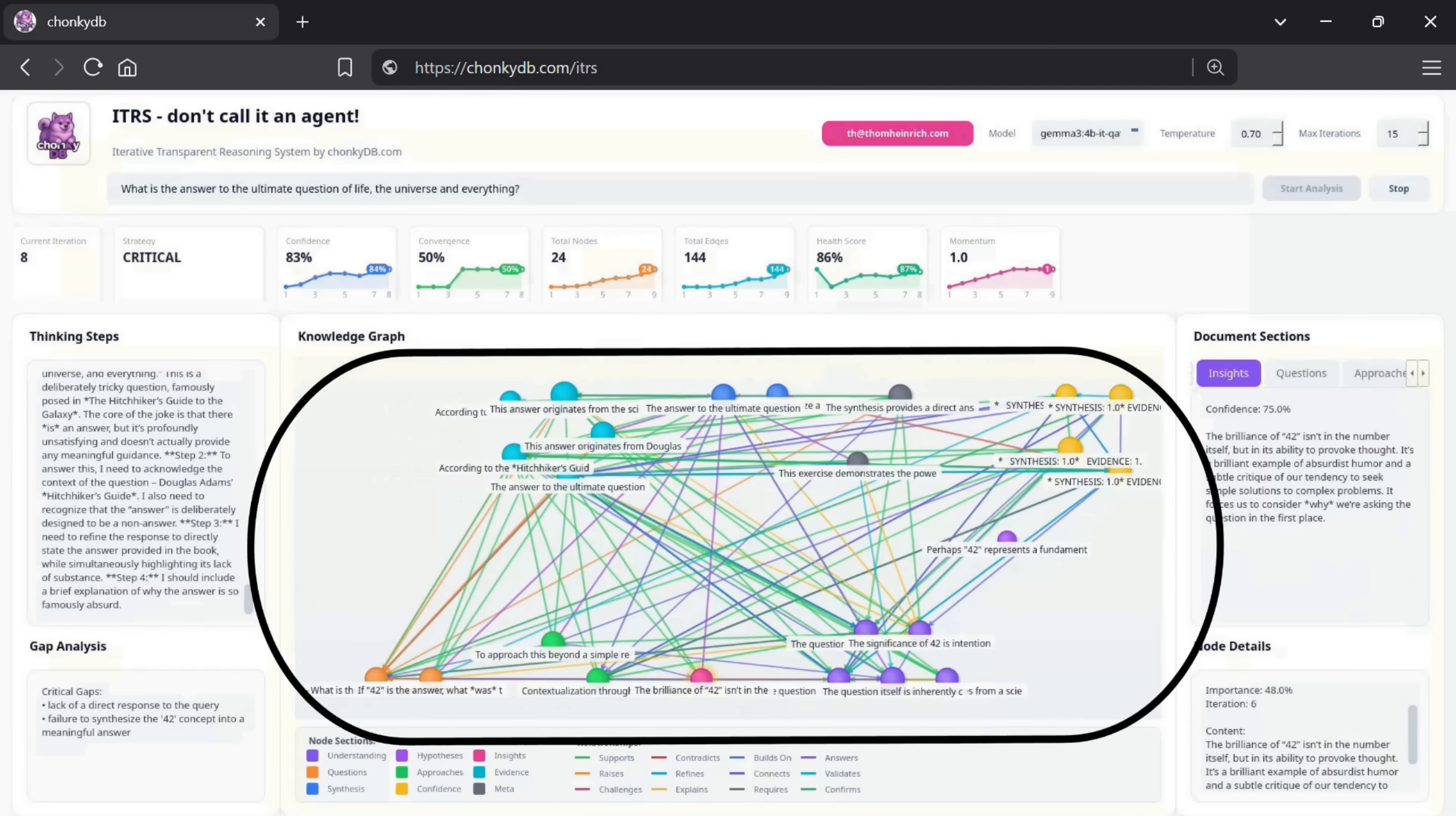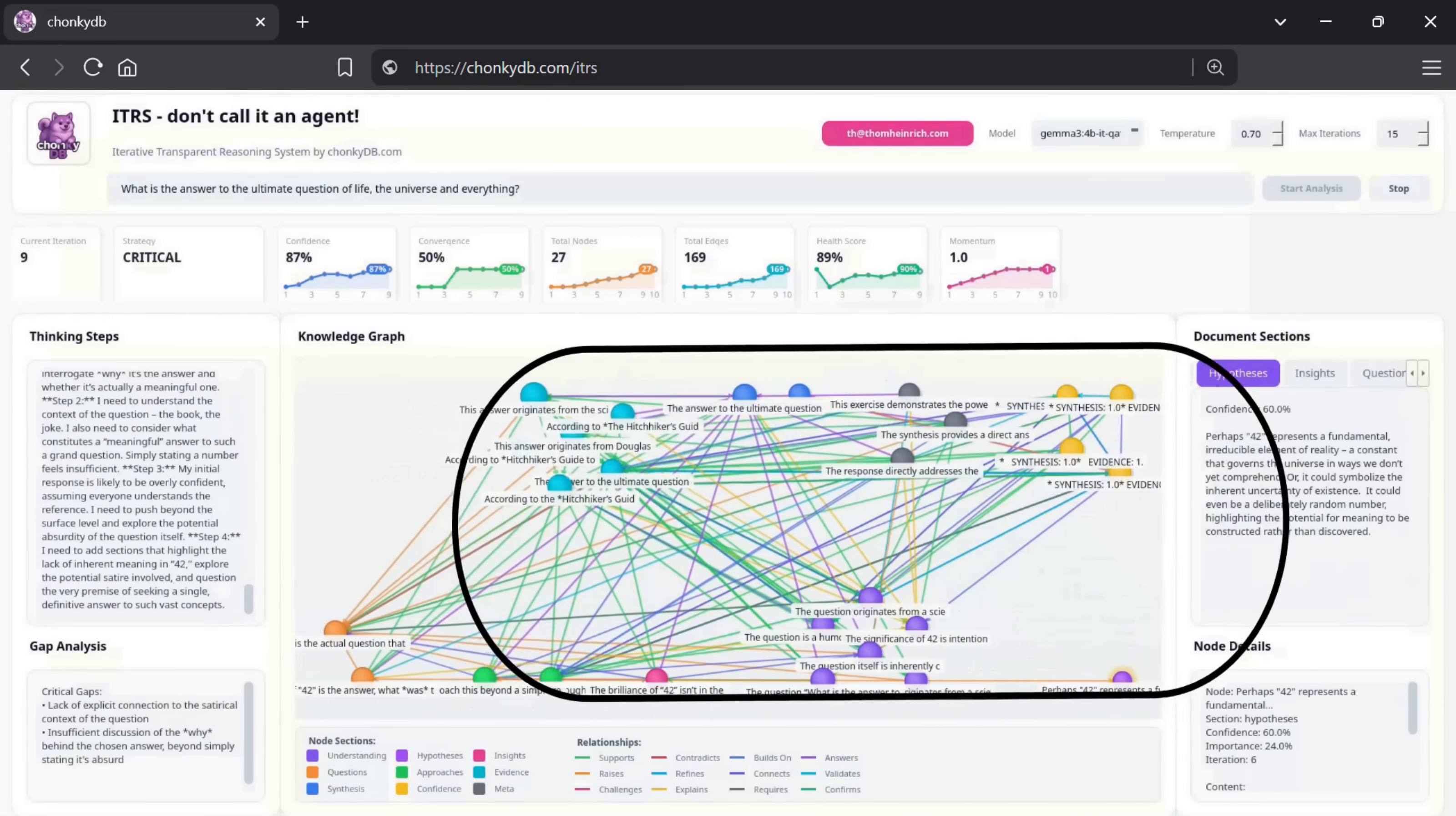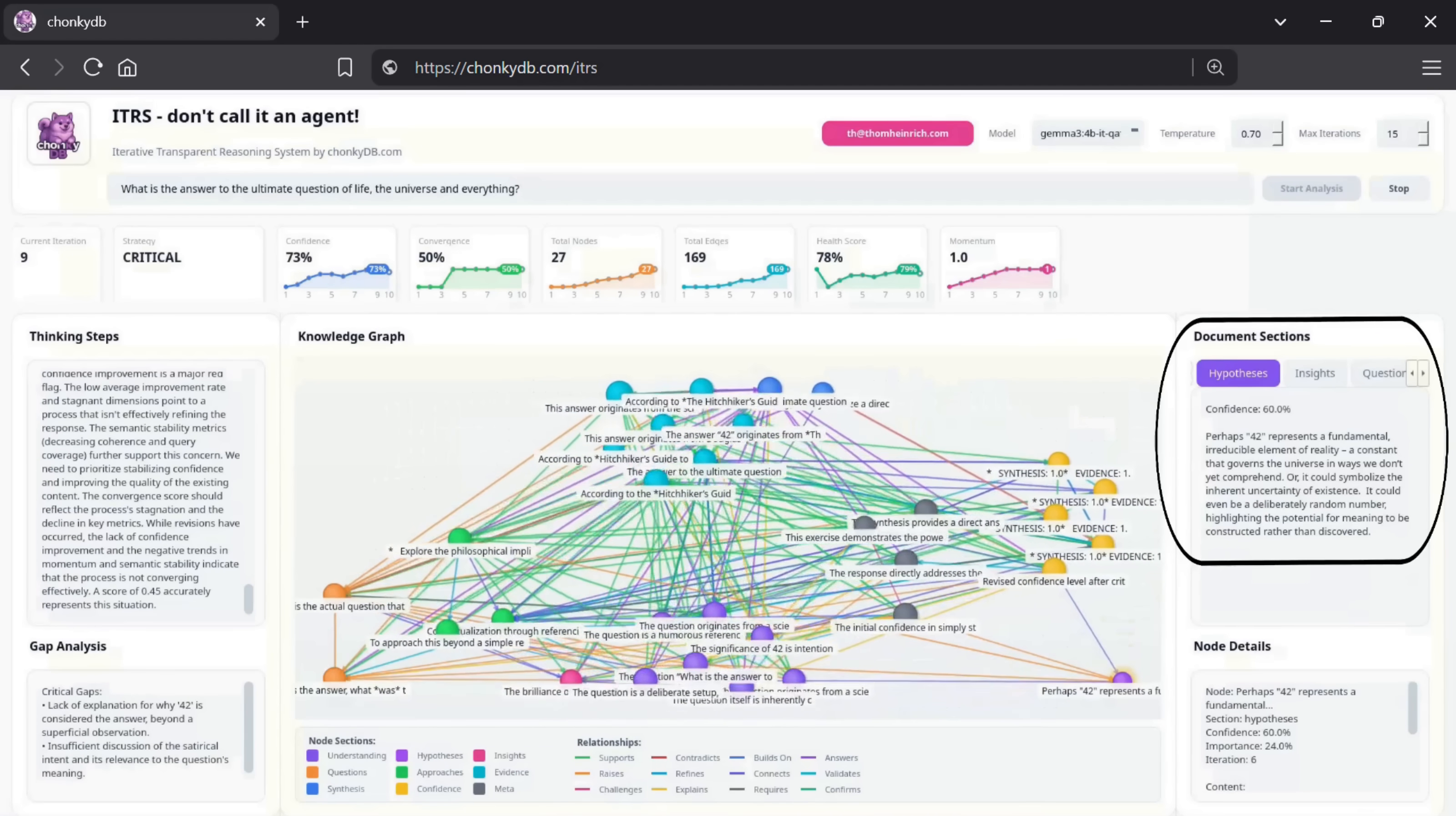Importantly, everything you see here is driven entirely by the LLM's own decisions. Nothing is heuristic or hard-coded. You can find the paper linked in the video description for a deep dive into the underlying approach. Because every LLM decision is permanently traceable, the system also provides robust auditability.